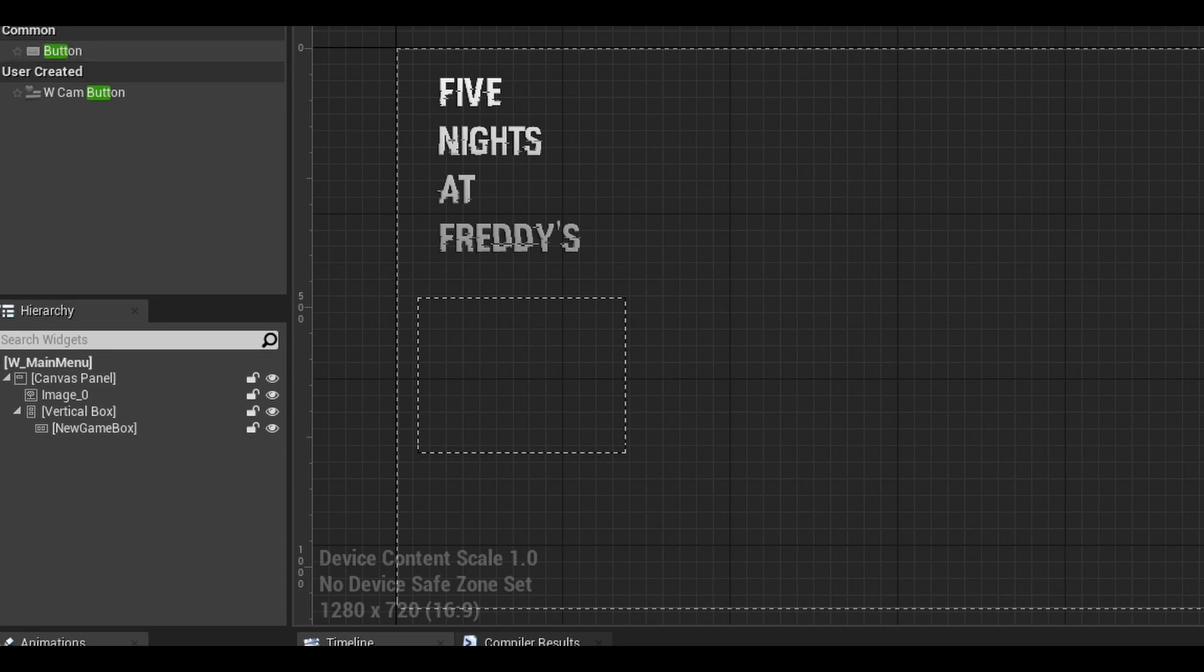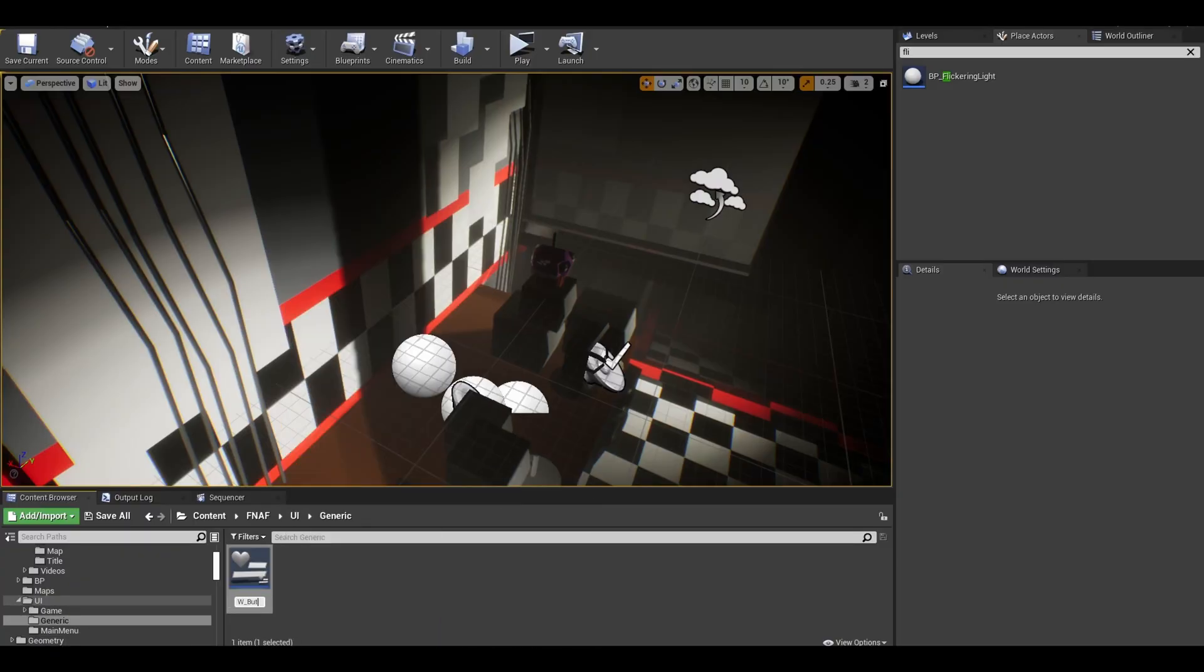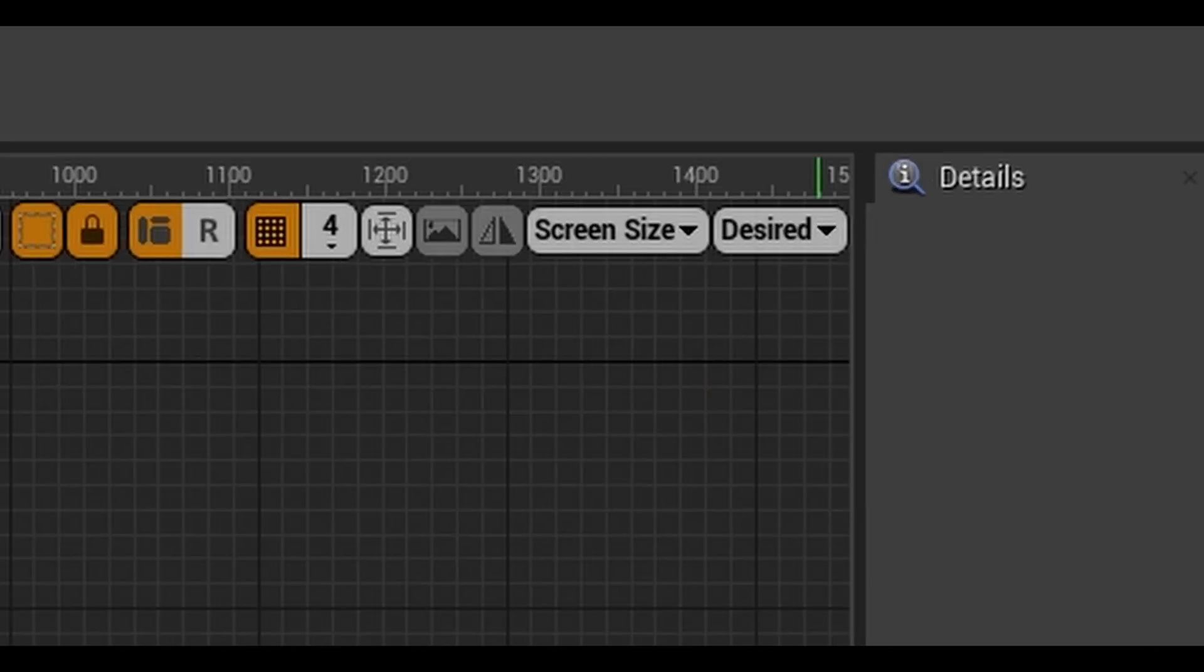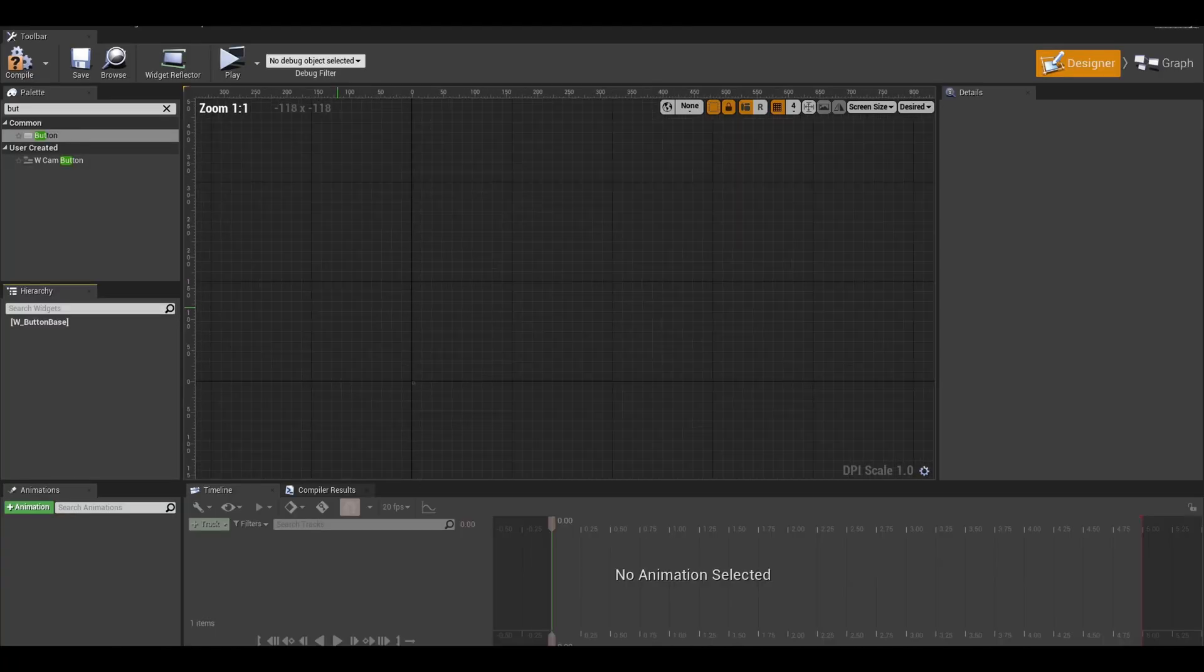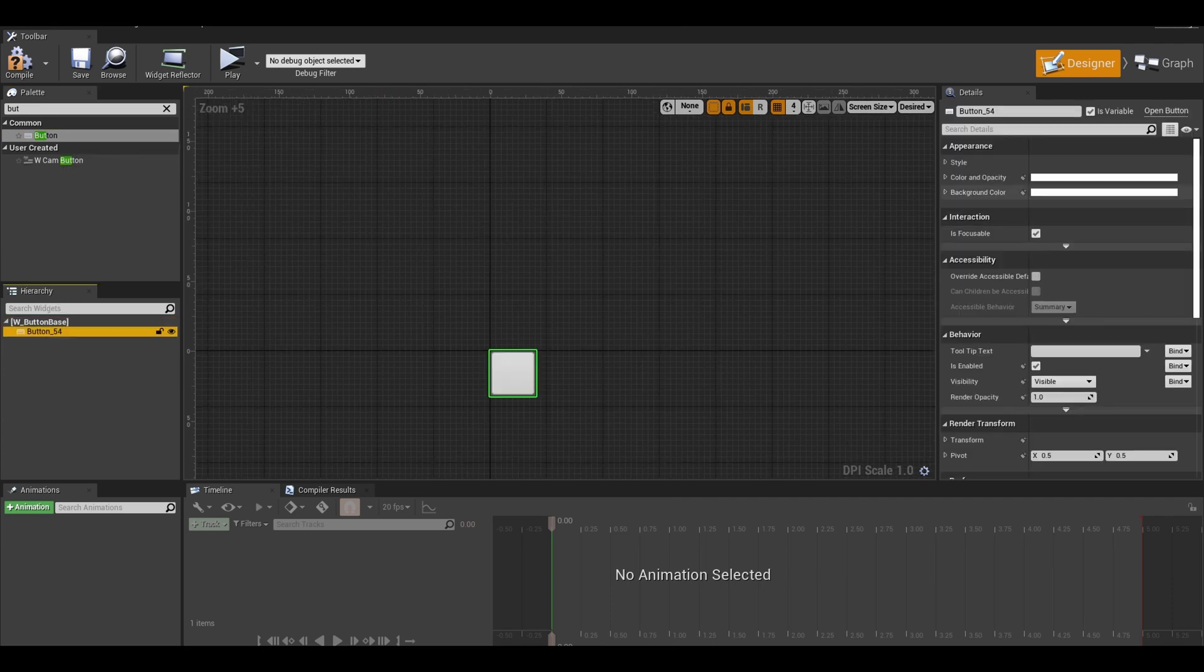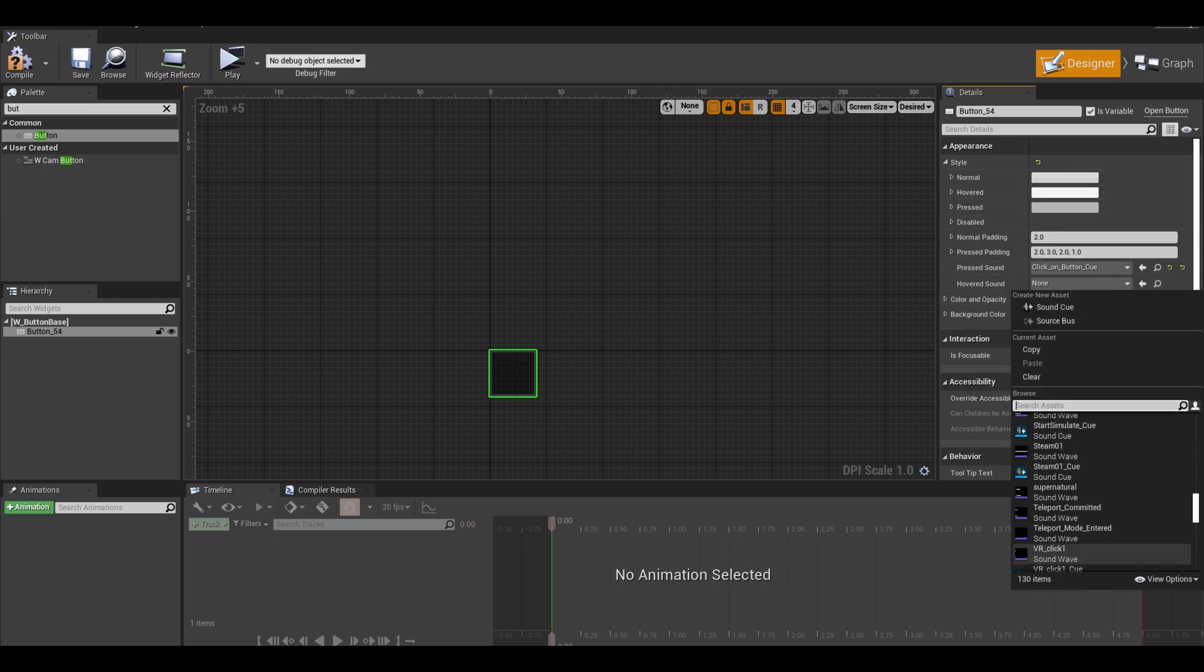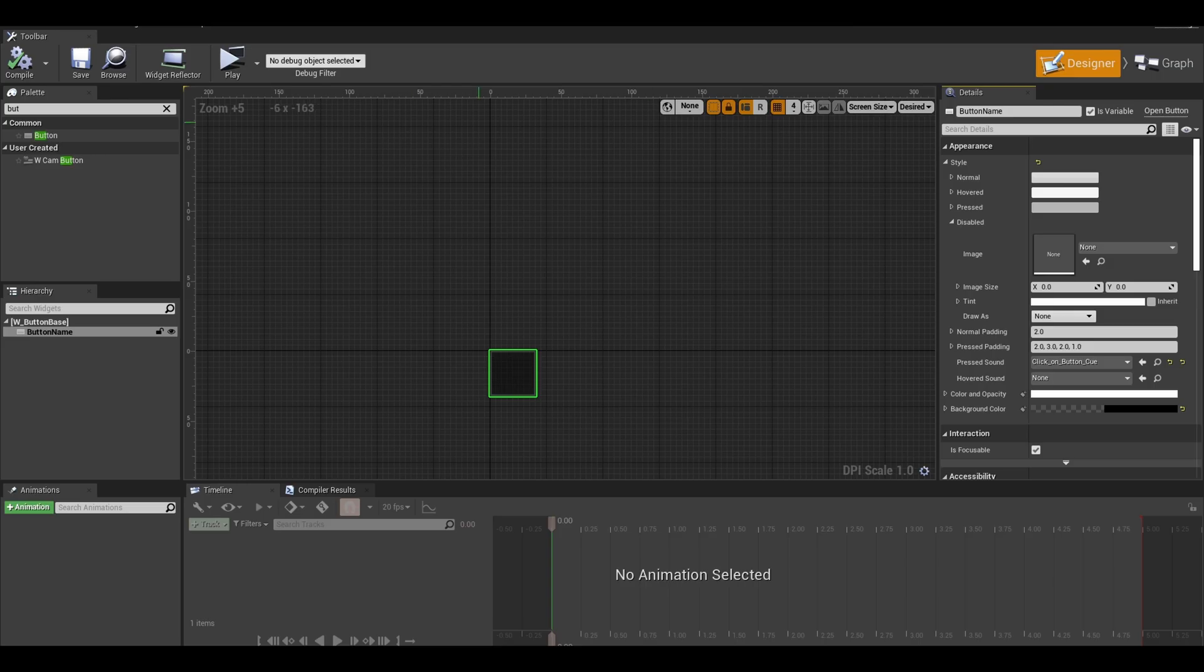Go to your content browser. I create a widget called base button. Open it and change the screen from fill to desired. Also delete the canvas panel. Add a button to this. Adjust the colors and sounds. You cannot change the scale or location as this is the root component. I also gave it a name and made sure it was a variable.